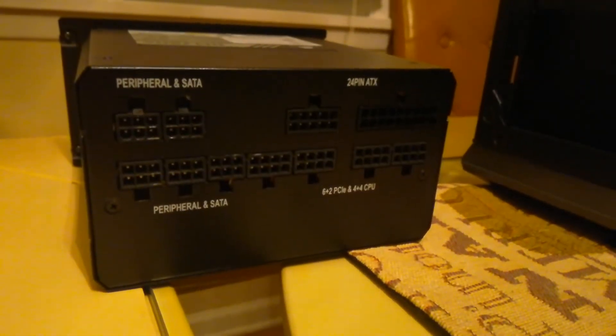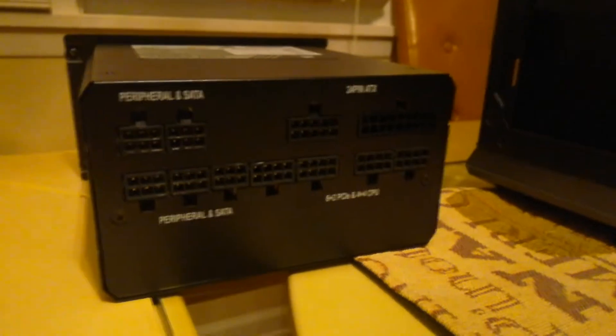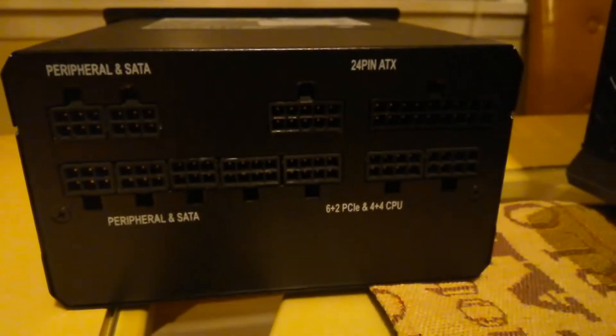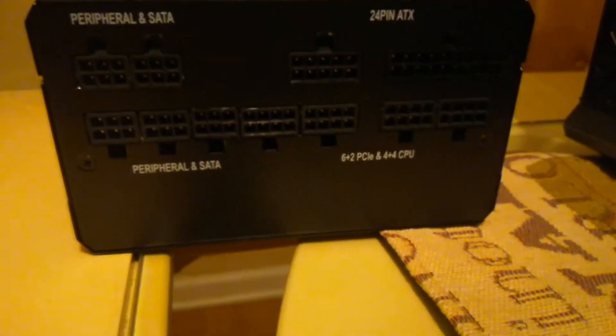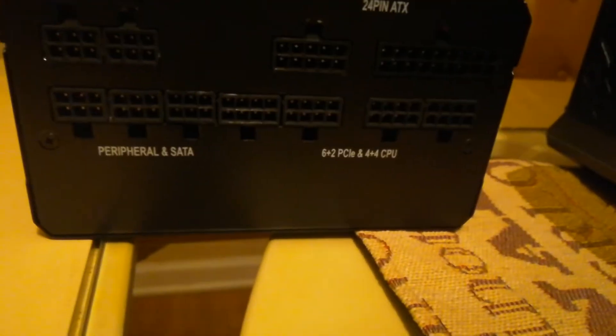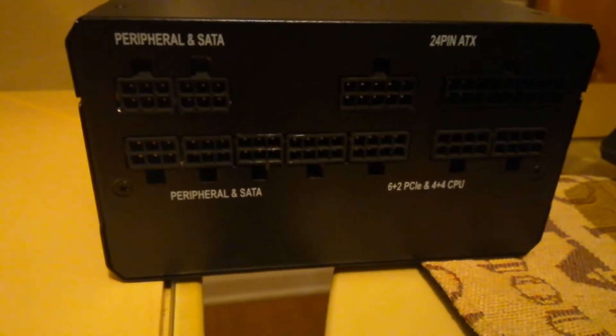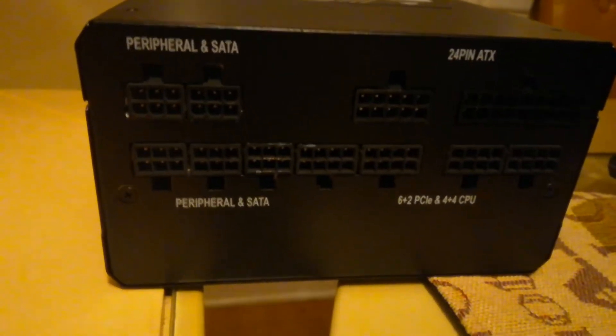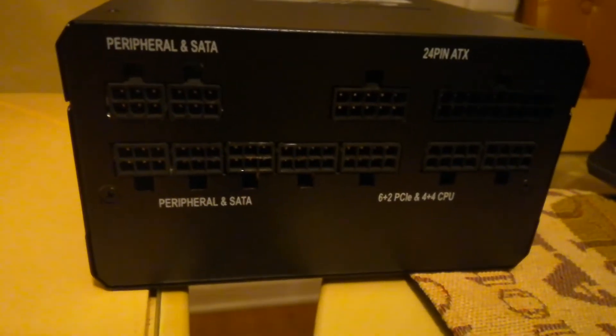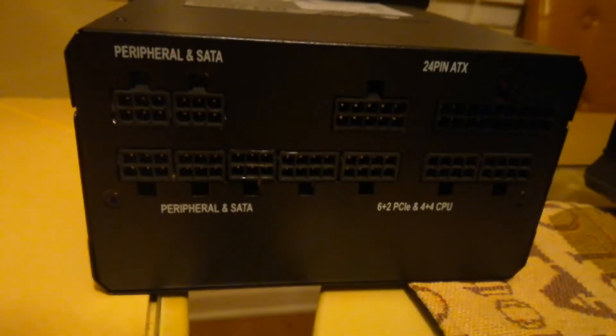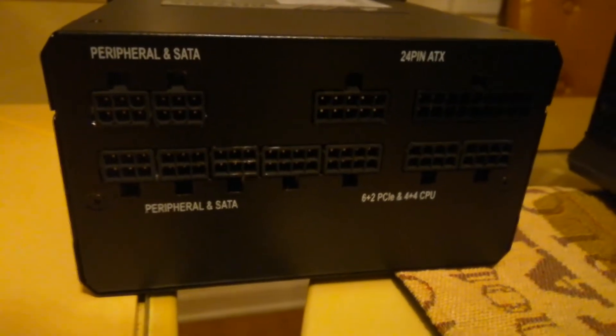Okay, so taking a look at the back of the power supply, I'm going to need the 24 pin. I'm going to need the CPU header, which is right there. I'm going to need a SATA. And I'm going to need one 8 pin PCIe. And that is it.